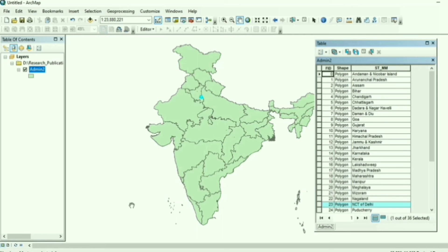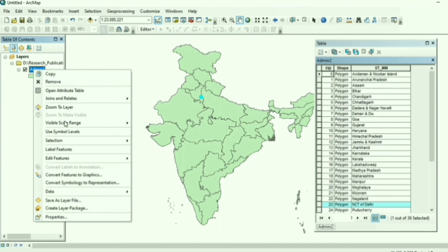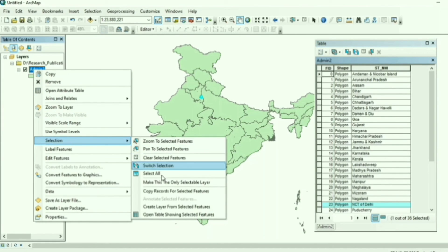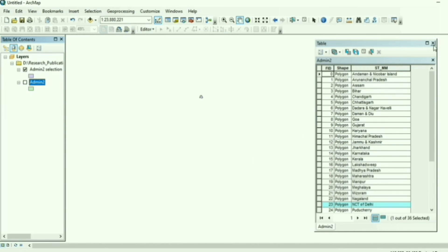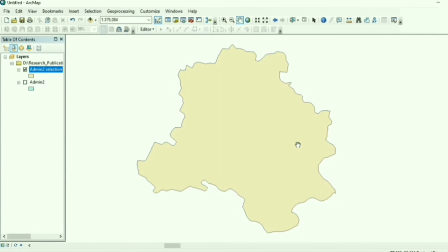Now you can see that my study area, Delhi, is highlighted on the mother shapefile. To extract it, right-click on the shapefile, go to Selection, and choose Create Layer from Selected Features. A temporary file is created — you can close the Select by Attribute dialog. This is the extracted study area from the mother shapefile.